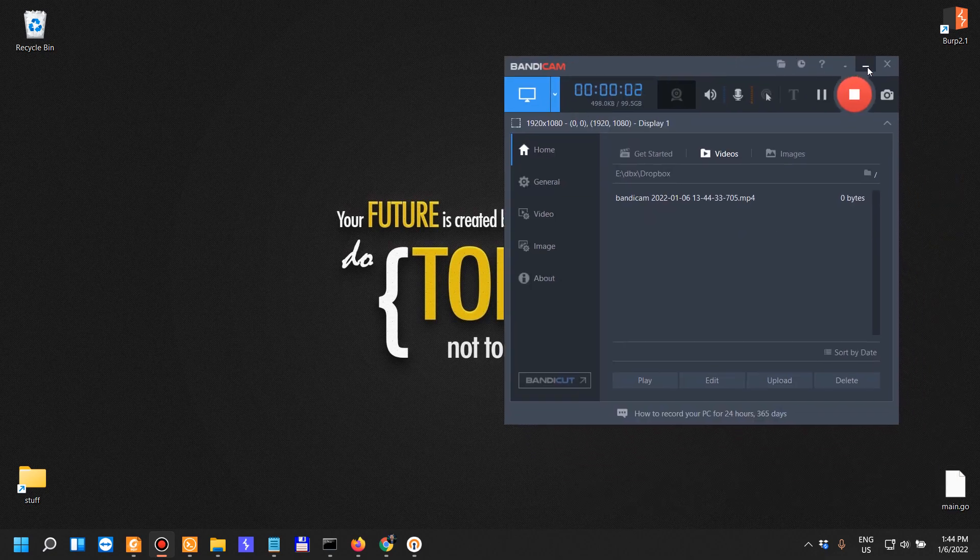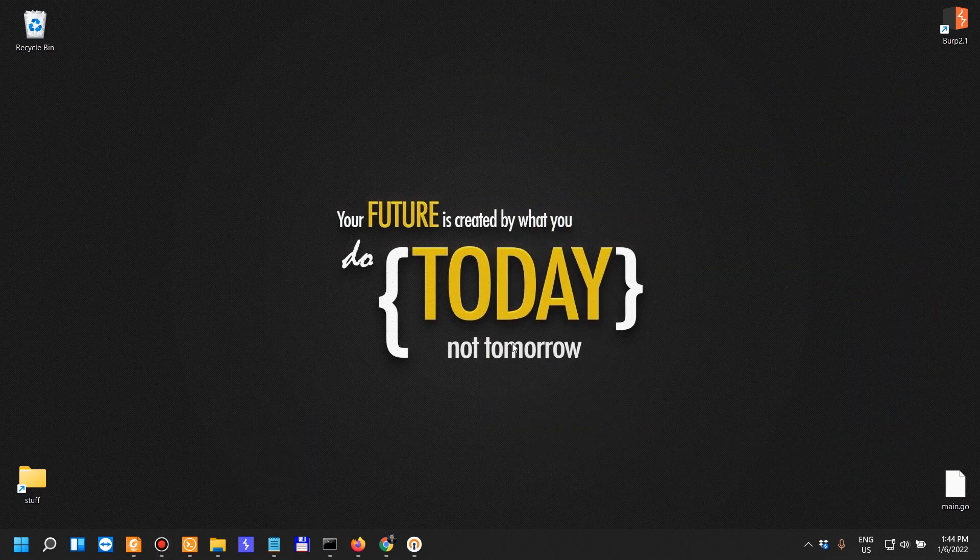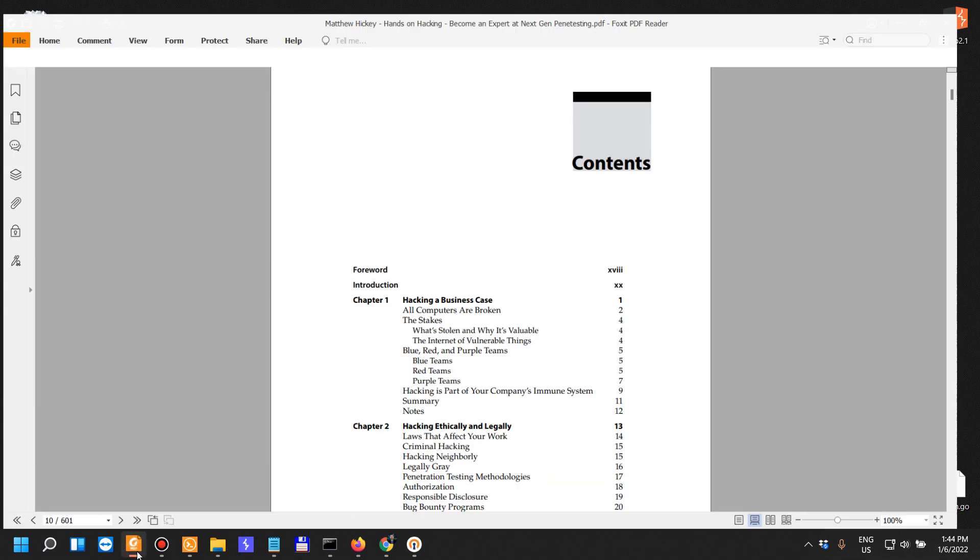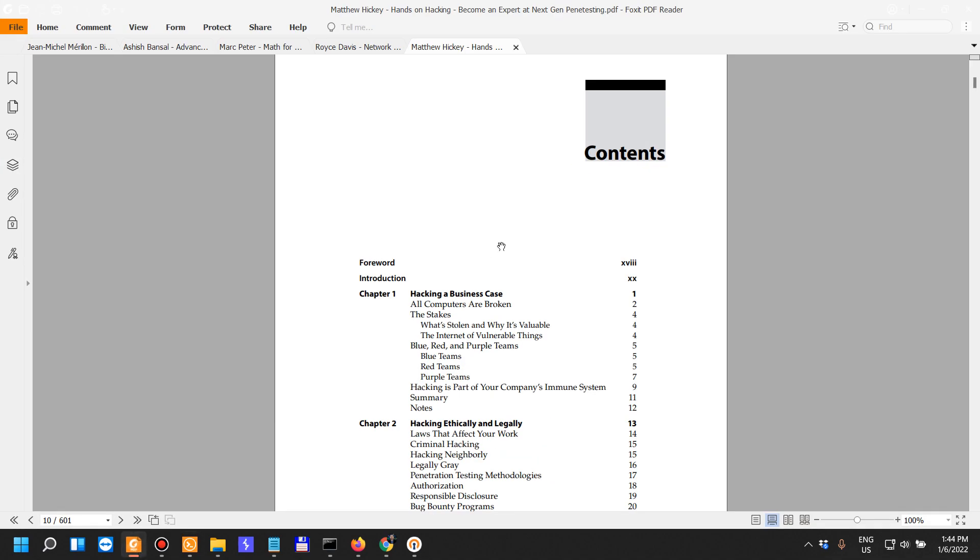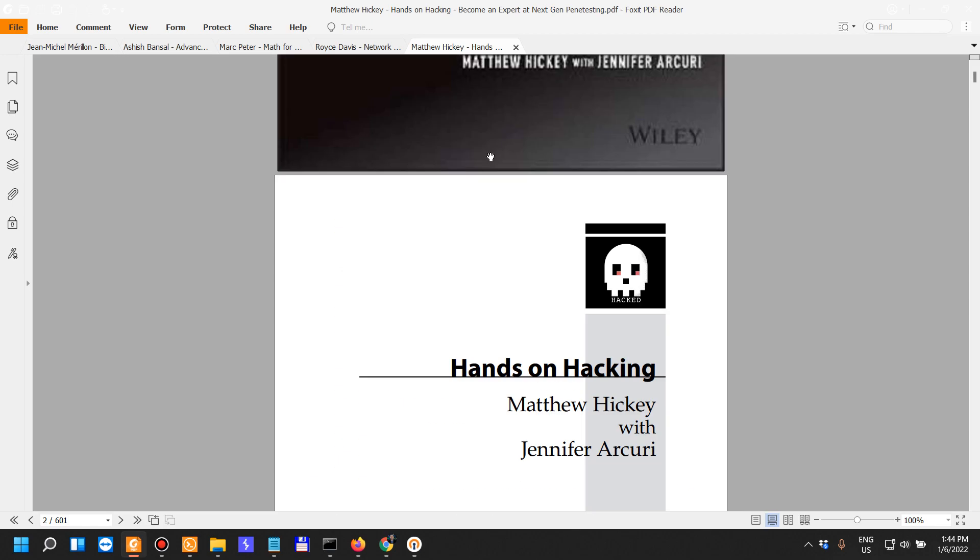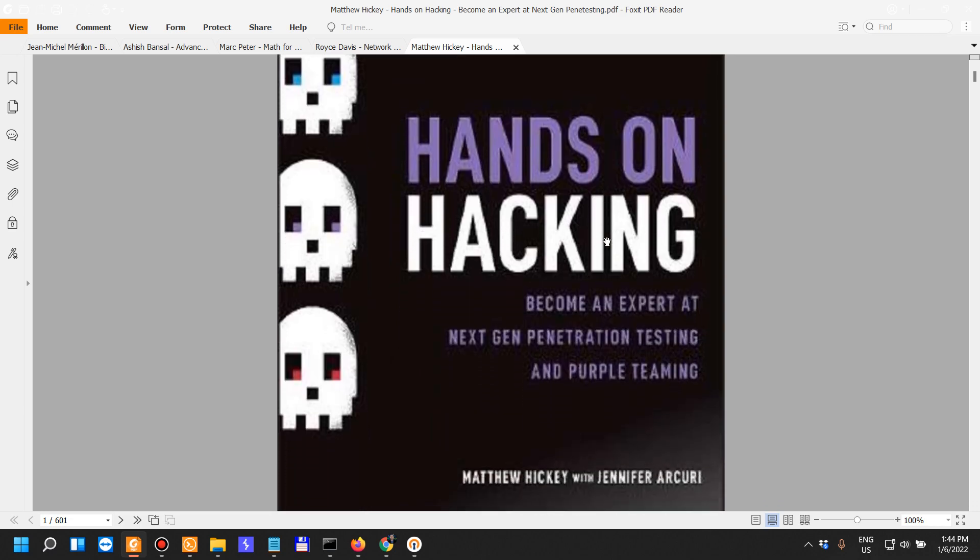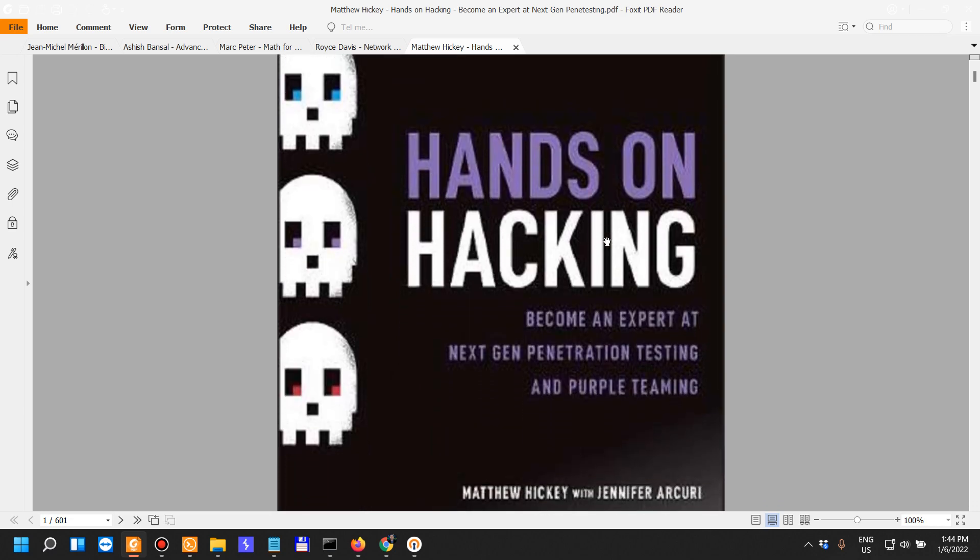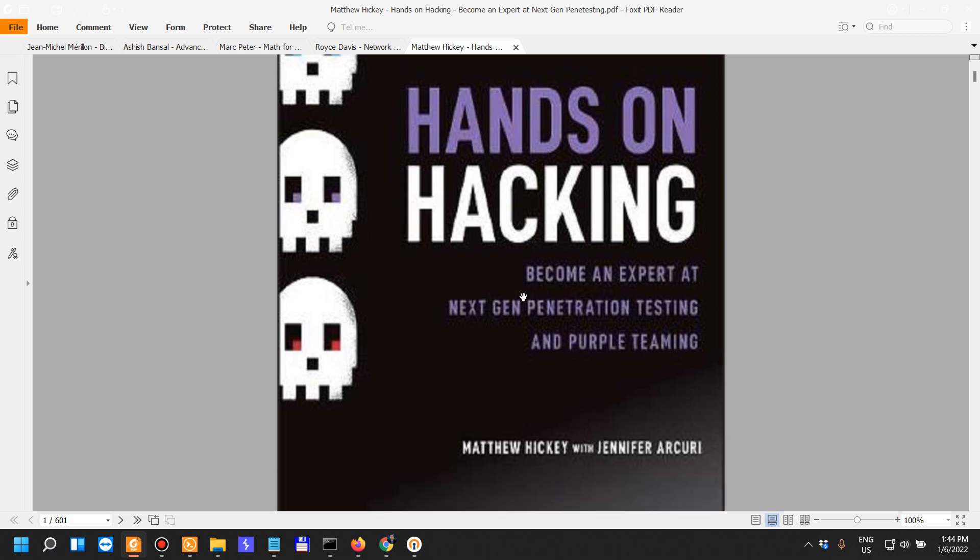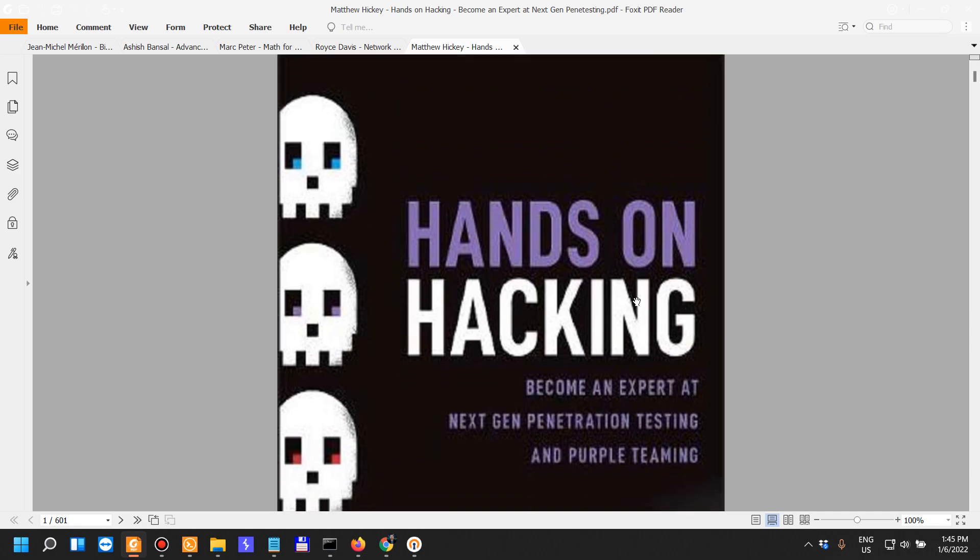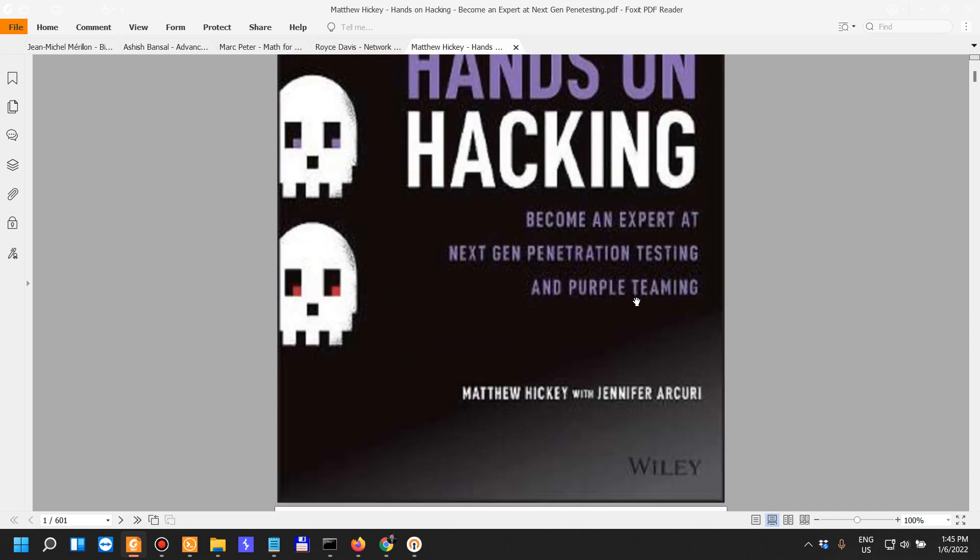I said I was going to do a video on the book that I'm currently reading for my cybersecurity pursuits. This book is called Hands-On Hacking: Become an Expert at Next-Gen Penetration Testing and Purple Teaming. A lot of stuff in the subtitle, but the book delivers to its promise.